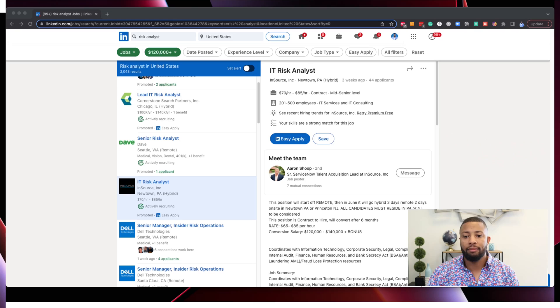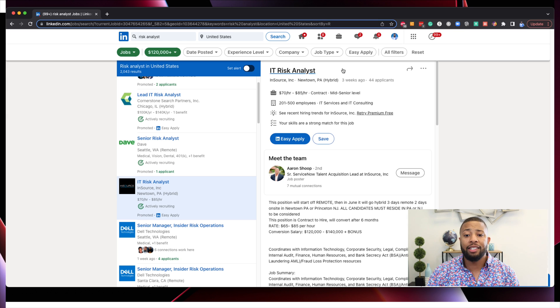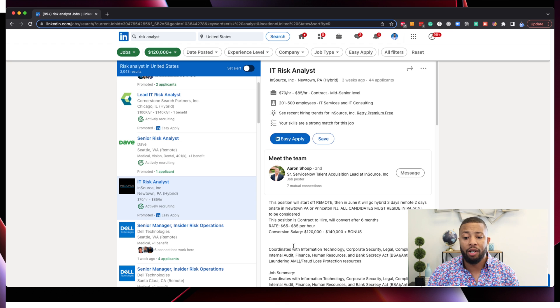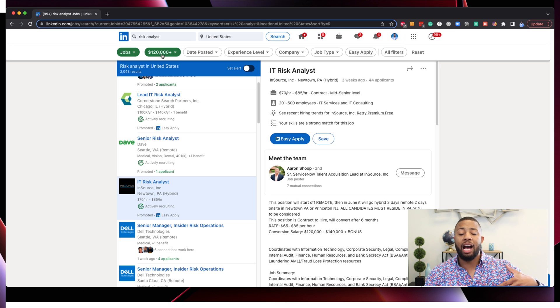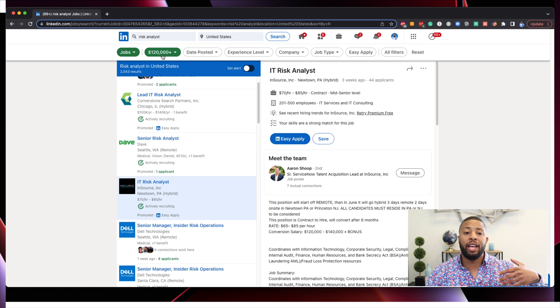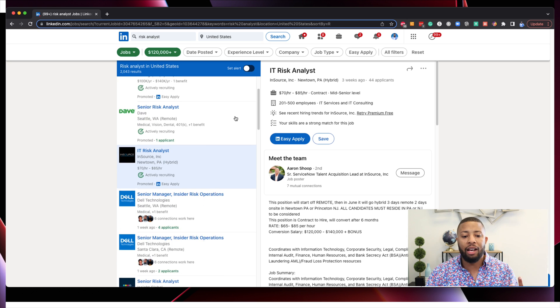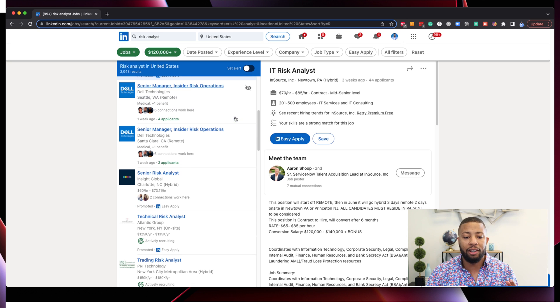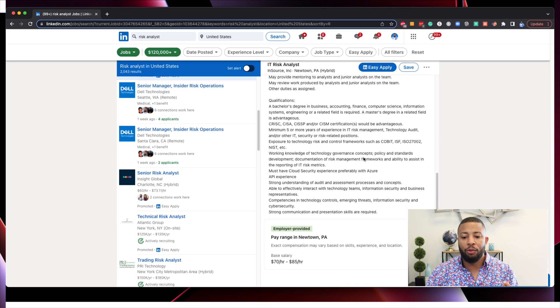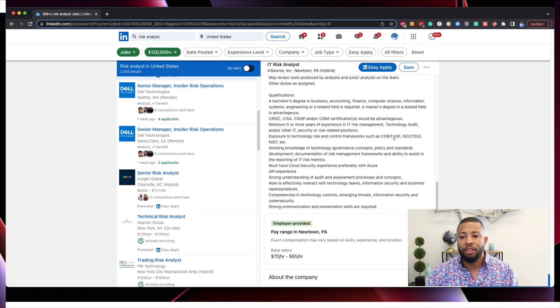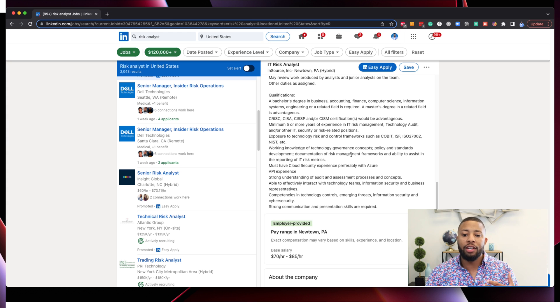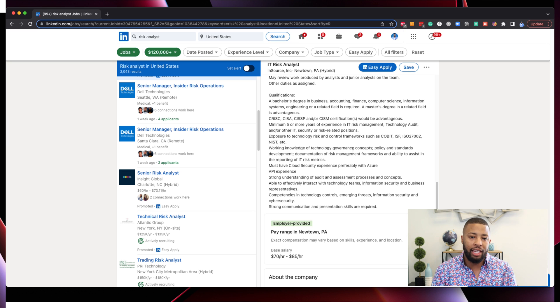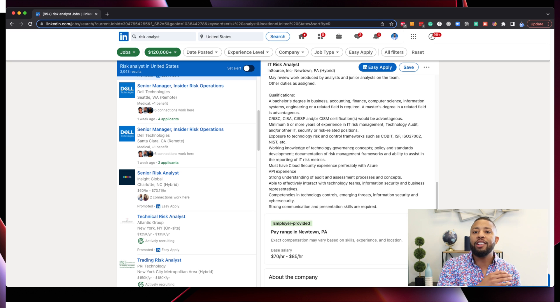So let's jump right into the final one, which is an IT risk analyst. So jumping back over here to LinkedIn, we see IT risk analyst. Here's the position right here that's paying between $70 and $85 per hour. They're even talking about bonuses and things. Now, again, I filter at $120 per hour minimum, and there's over 2,000 jobs here. Guys, this is not work that's uncommon. These particular roles that they're talking about, again, they're going into the COBIT, the ISO framework, the NIST framework.